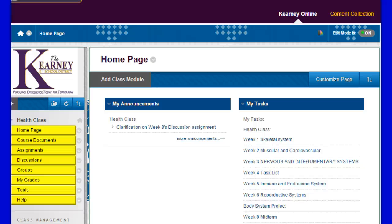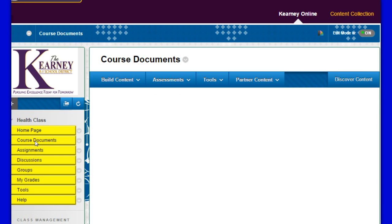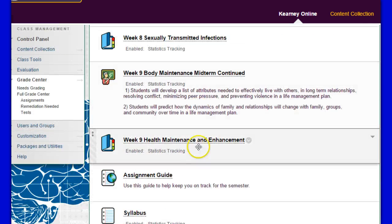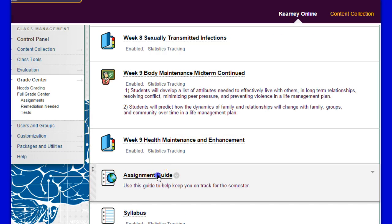All right gang, got a couple questions here about the week 8 clarifications and also the concept papers. When you look at week 8, we're looking at our life plan, so let's go to course documents, assignment guide.